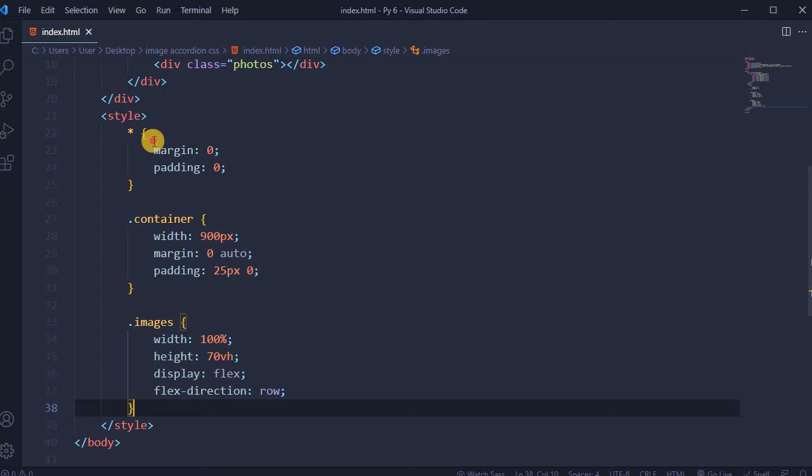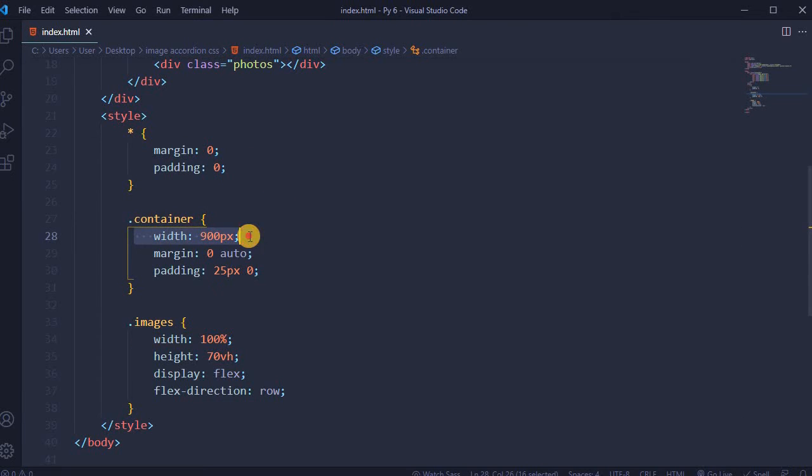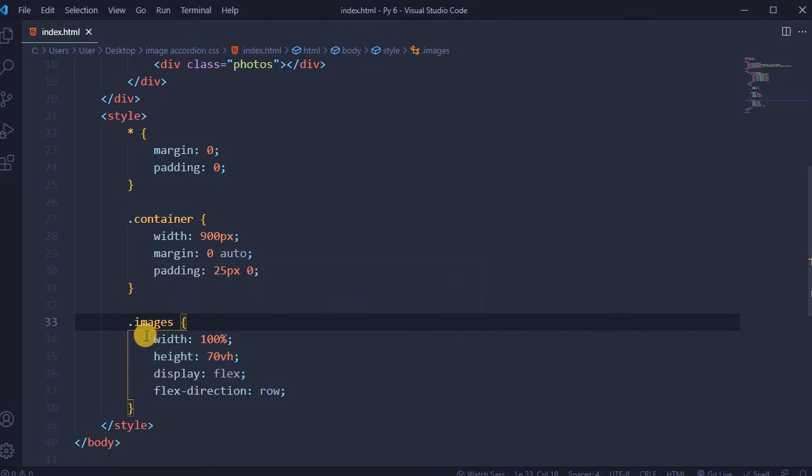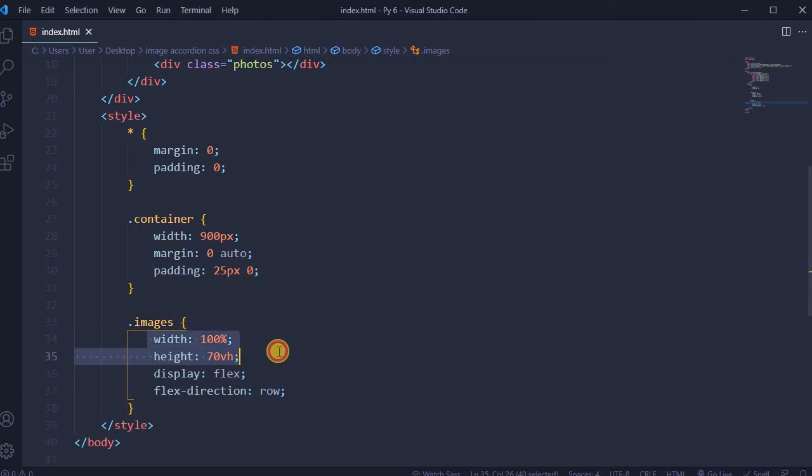Set margin and padding to 0. Container width is 900 pixels with margin 0 and auto, and added padding 25 pixels from top. For images, width is 100% and height 70vh.